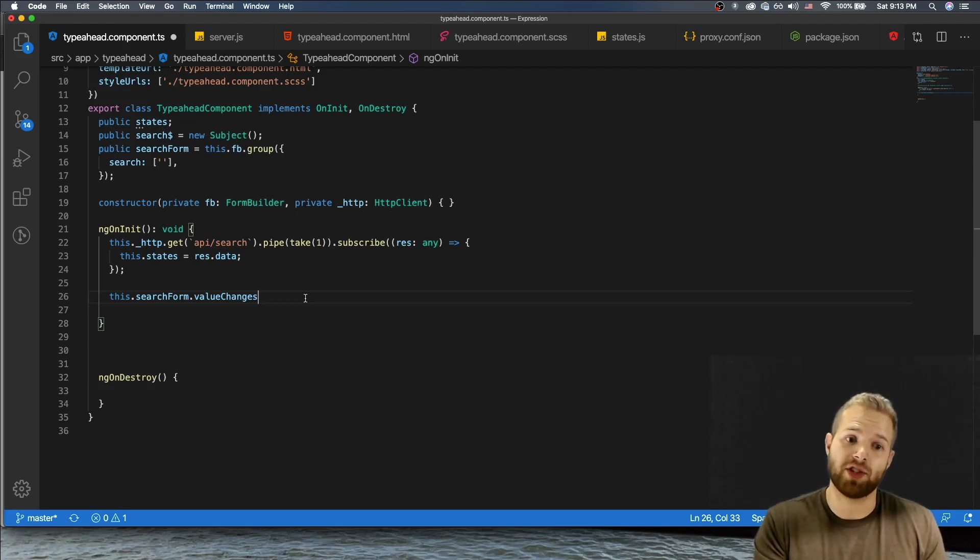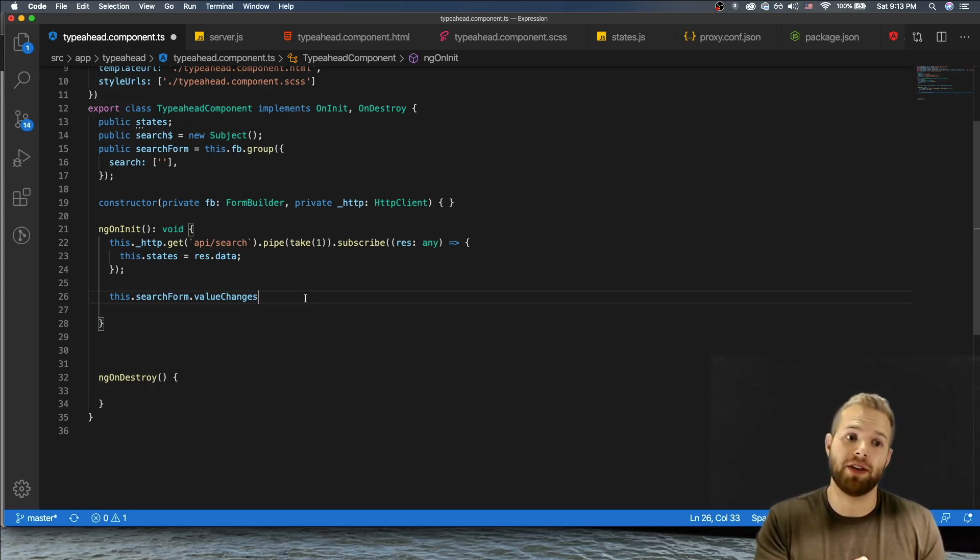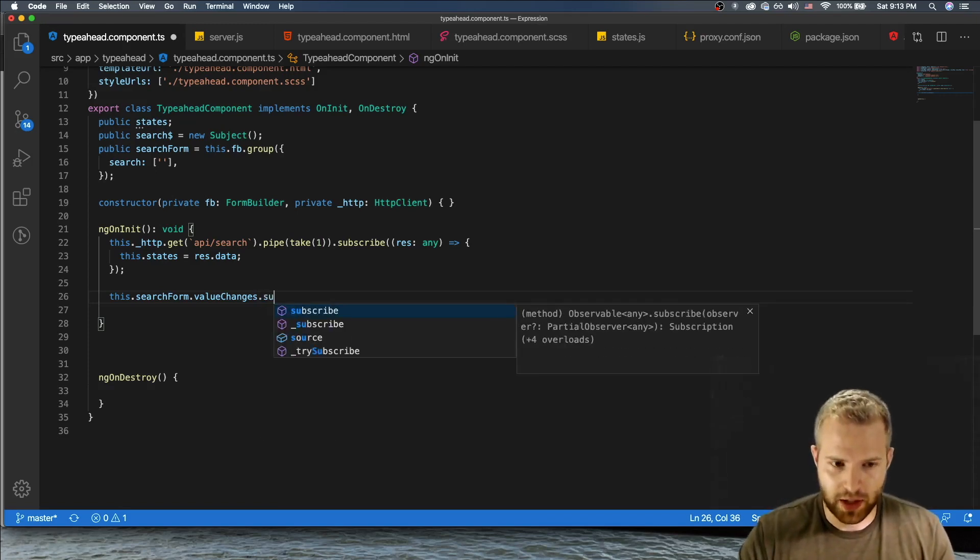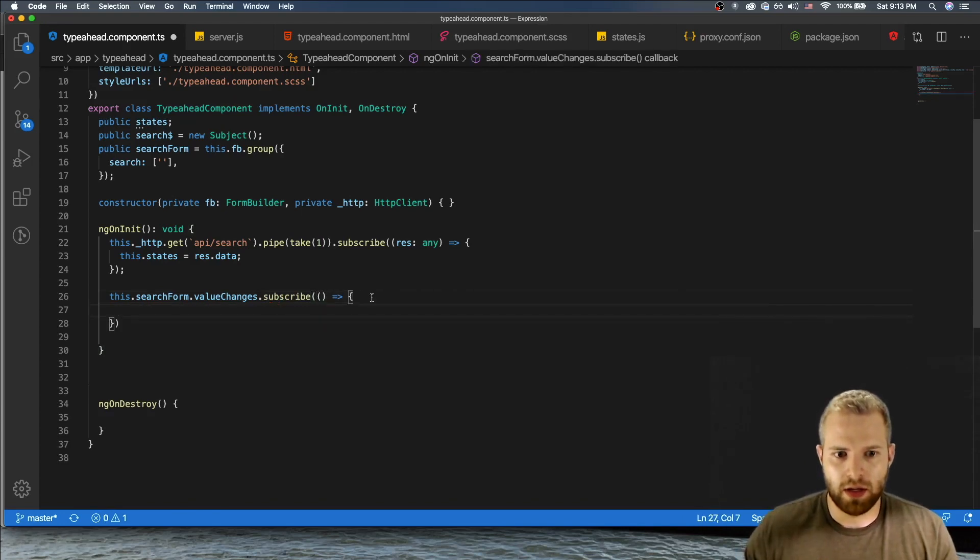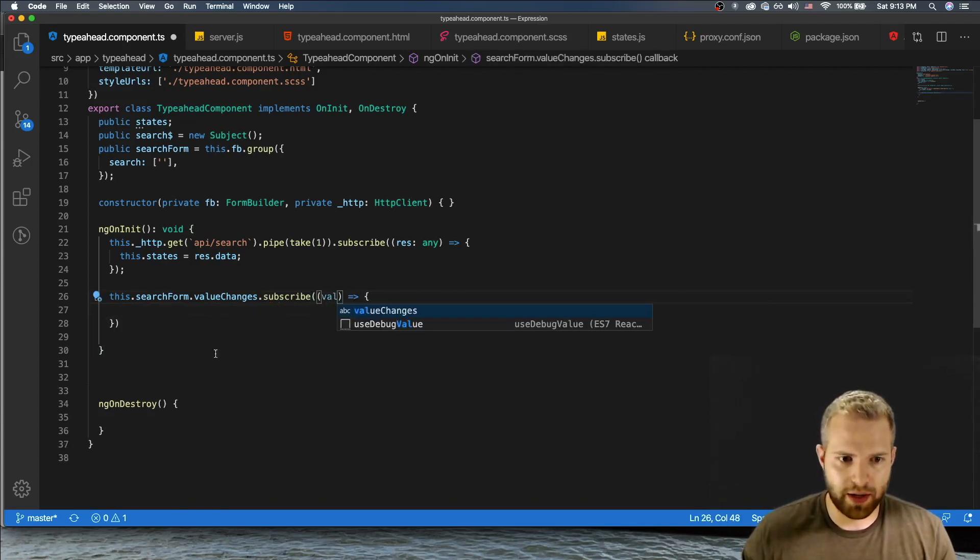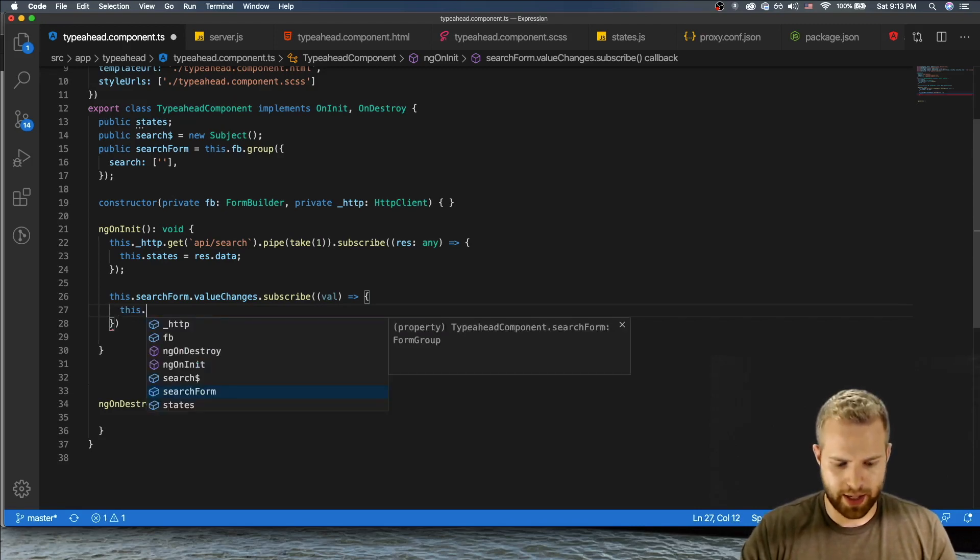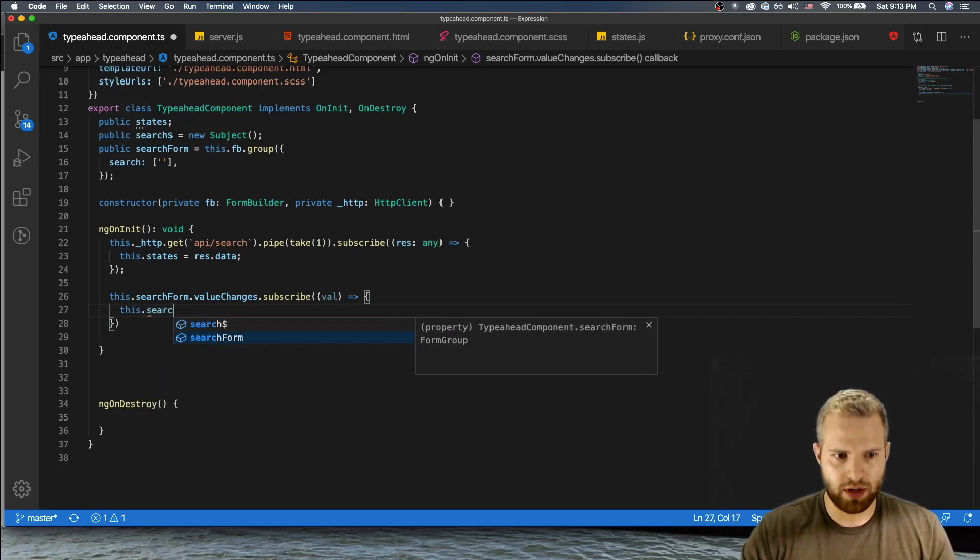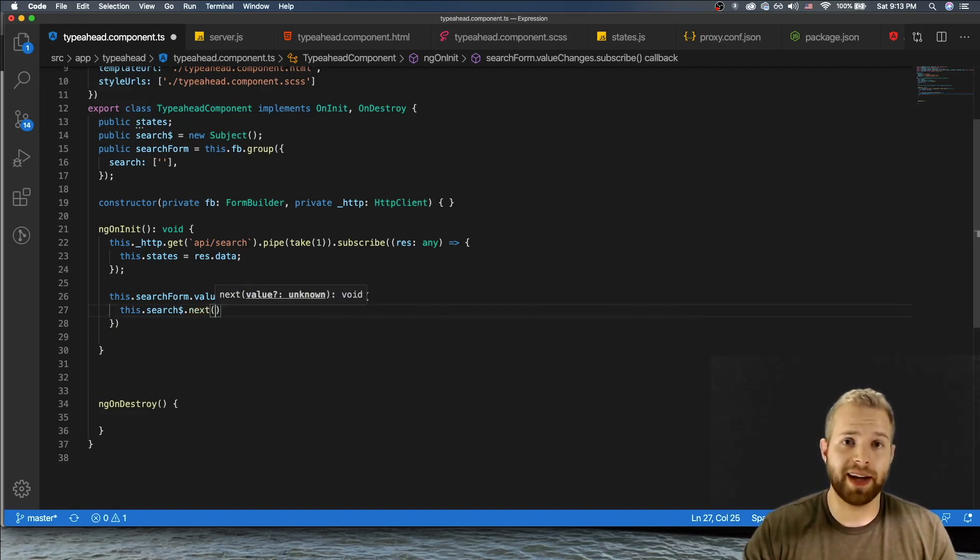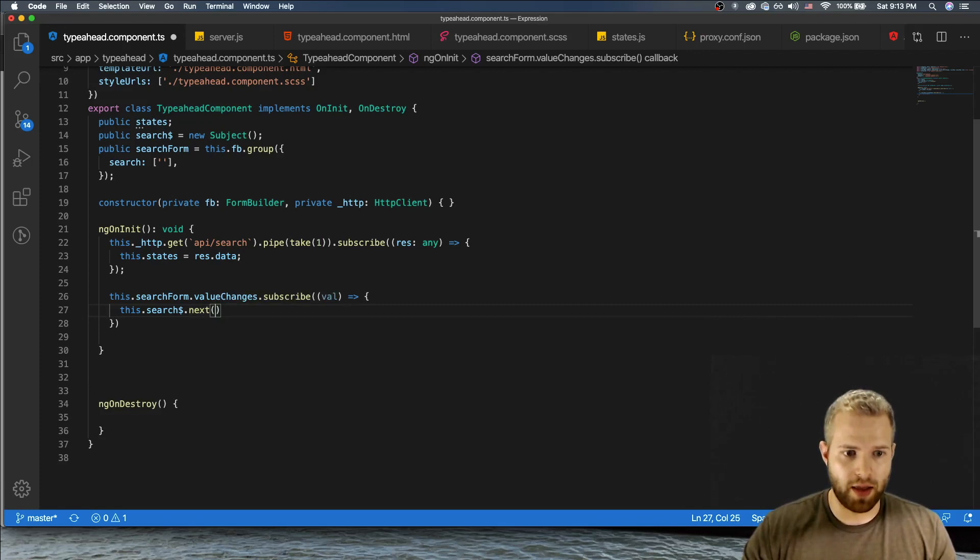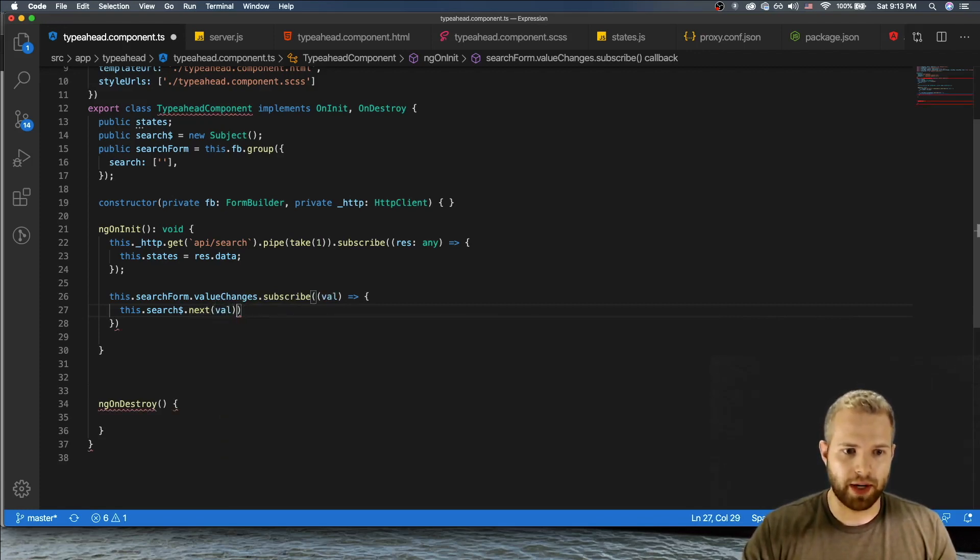So with this value changes, what we're going to be doing is then we're going to be emitting the value from this observable. We have this observable, we're going to be emitting the value into our search observable. So let me just show you what I mean by that. So let's subscribe, come in here, put in value, and then we're gonna do this.search.next. So when I call next, I'm emitting a value to that search observable and that value will be the value.